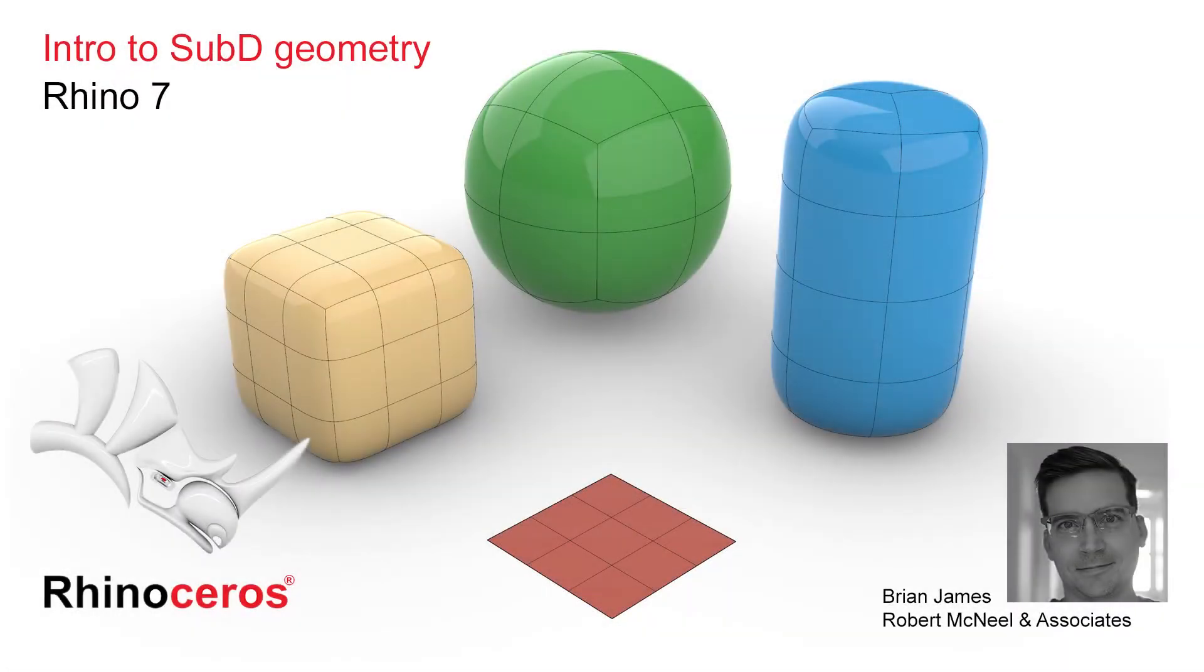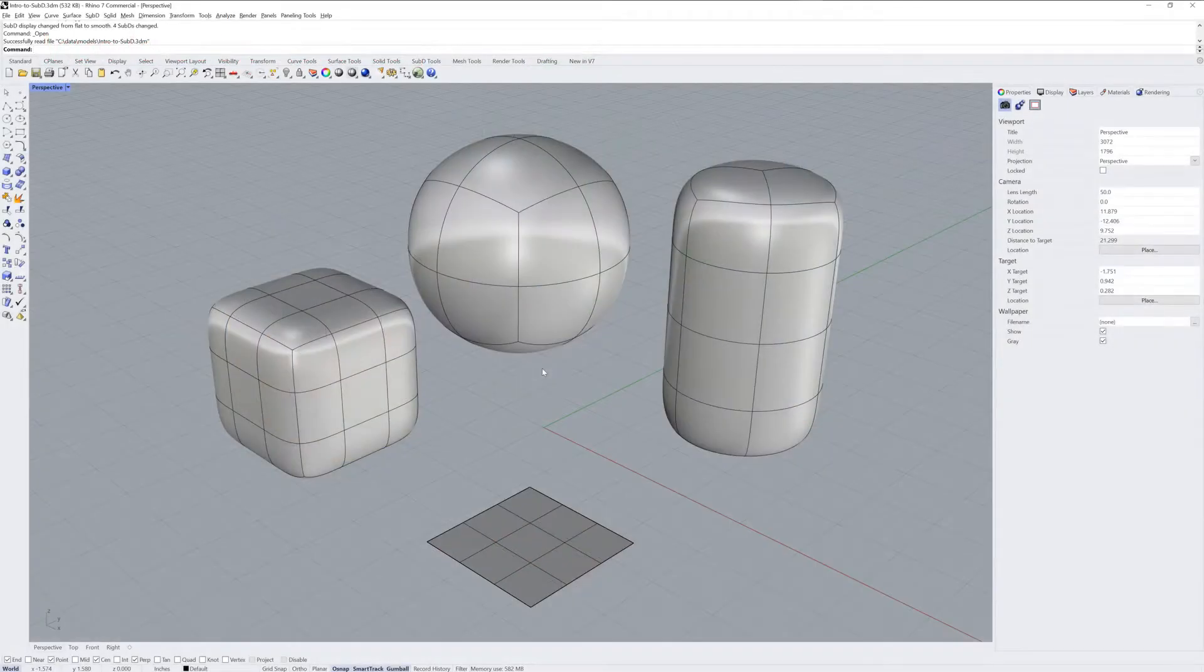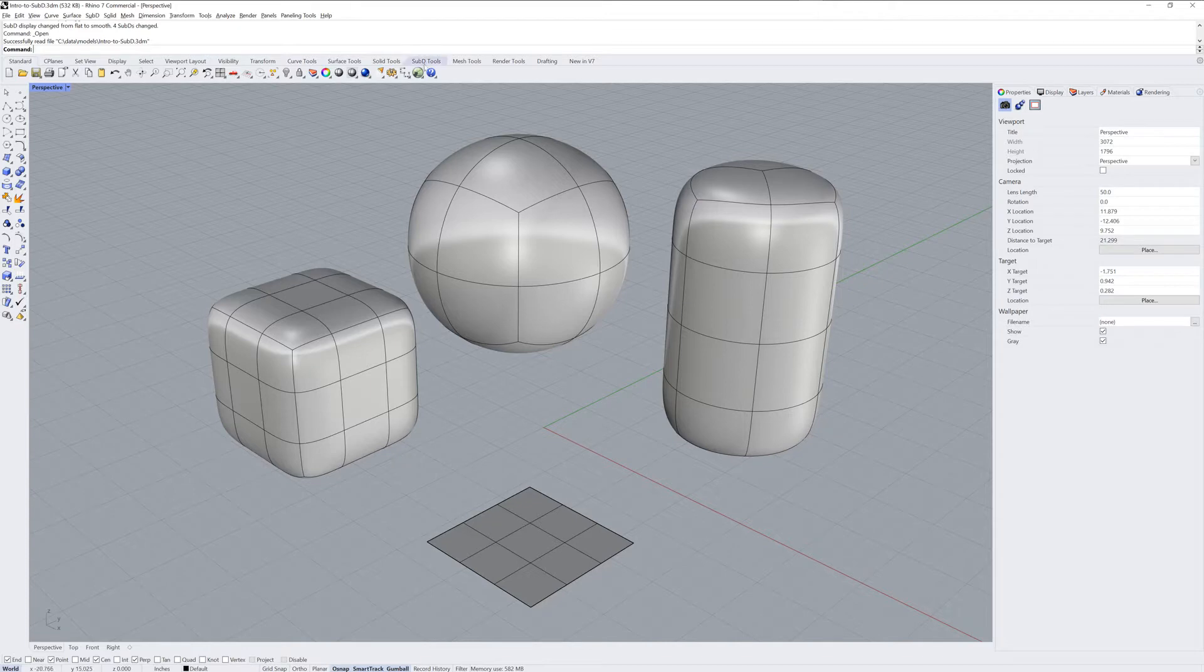Hi everybody, this is Brian James from Rhino3D.com. In this video tutorial, I'll be talking to you about Sub-D in Rhino 7.